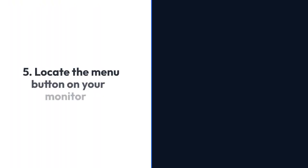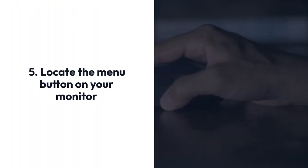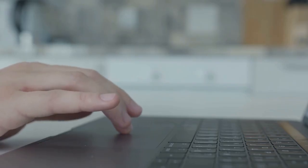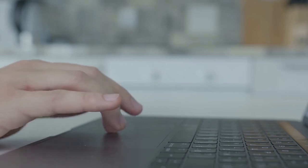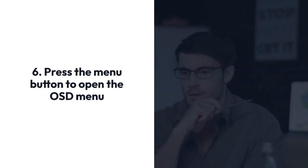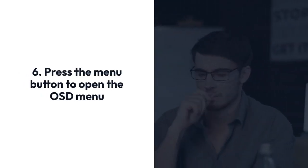Step 5: Locate the menu button on your monitor. It's usually a small button on the bottom or side of the screen. Step 6: Press the menu button to open the OSD menu.